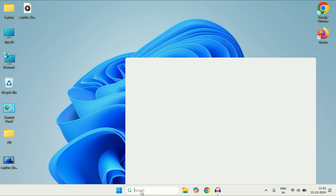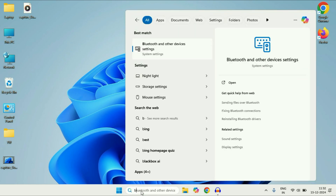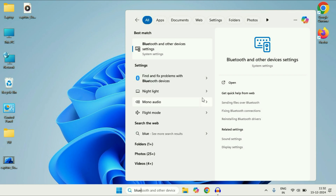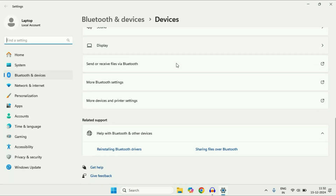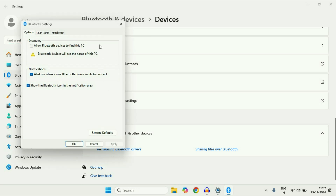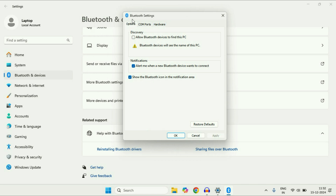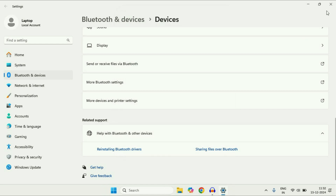If you are still getting the same issue, click on the search box and type Bluetooth, then click on 'Bluetooth and other devices'. Scroll down and click on 'More Bluetooth settings'. Click on the first tab, Options, and tick the option 'Allow Bluetooth devices to find this PC'. Make sure all three options are ticked, then click Apply and OK.